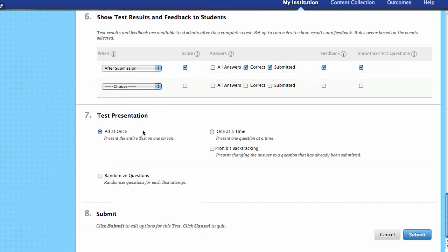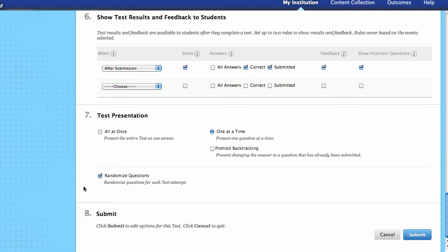Next, test presentation. Should all of the questions be presented in one long list, or one at a time? If they're one at a time, you can say they can see it once and can't come back to it, or you can leave it open so they can go further down the line and come back. I strongly recommend one at a time, though all at once certainly works as well. Another good option is to randomize the questions — every student gets the questions in a random order, which can definitely discourage academic dishonesty. Once all of this is configured, click Submit and it's ready for the student.